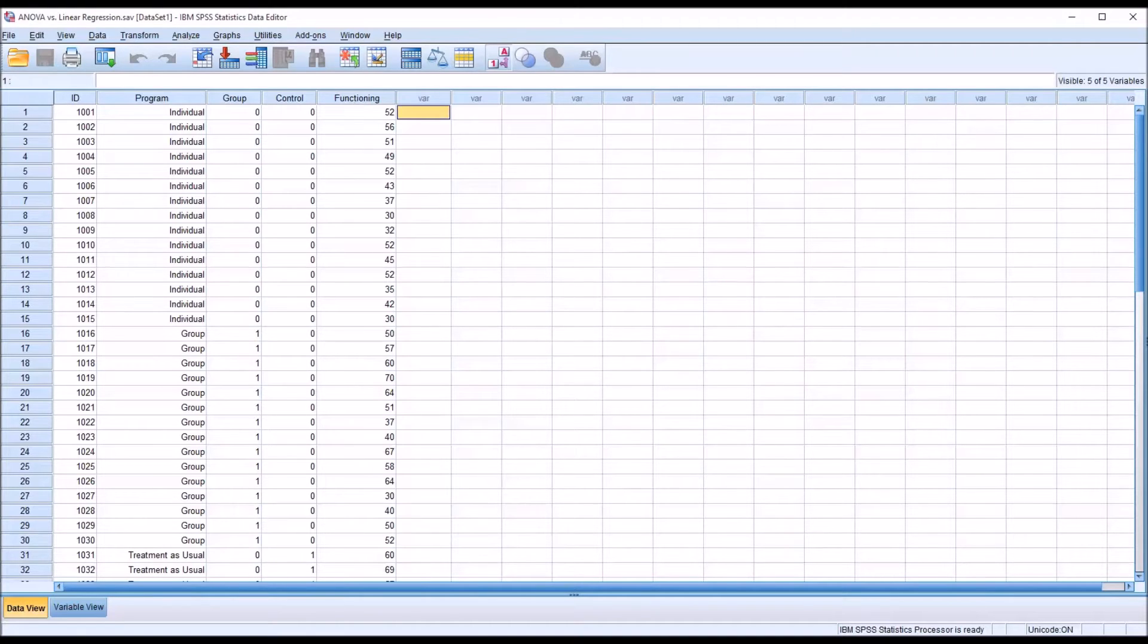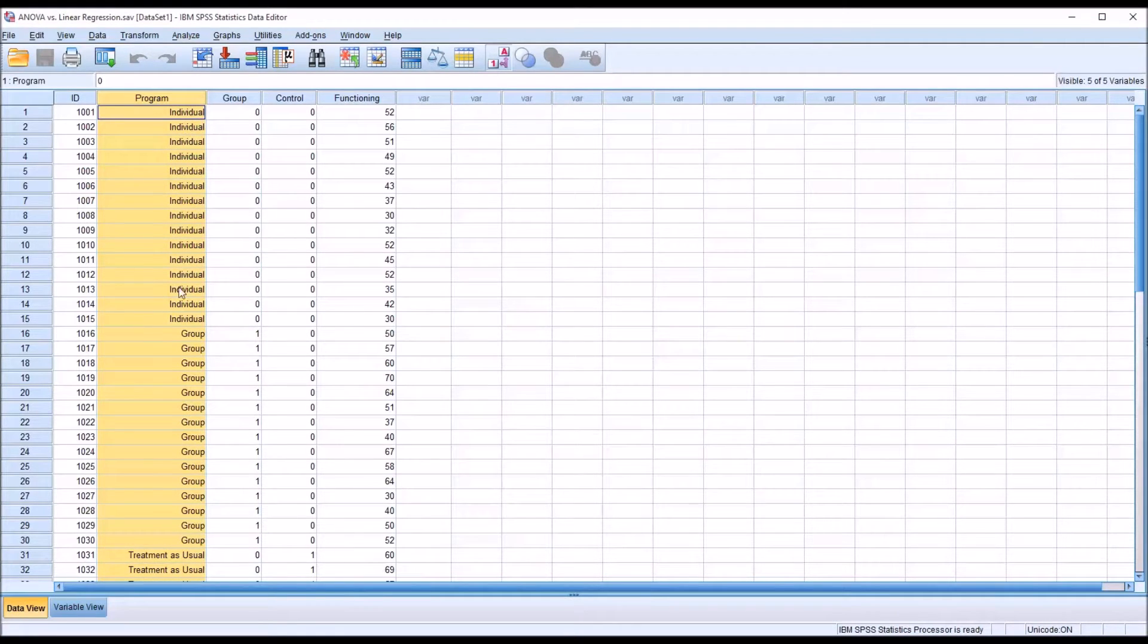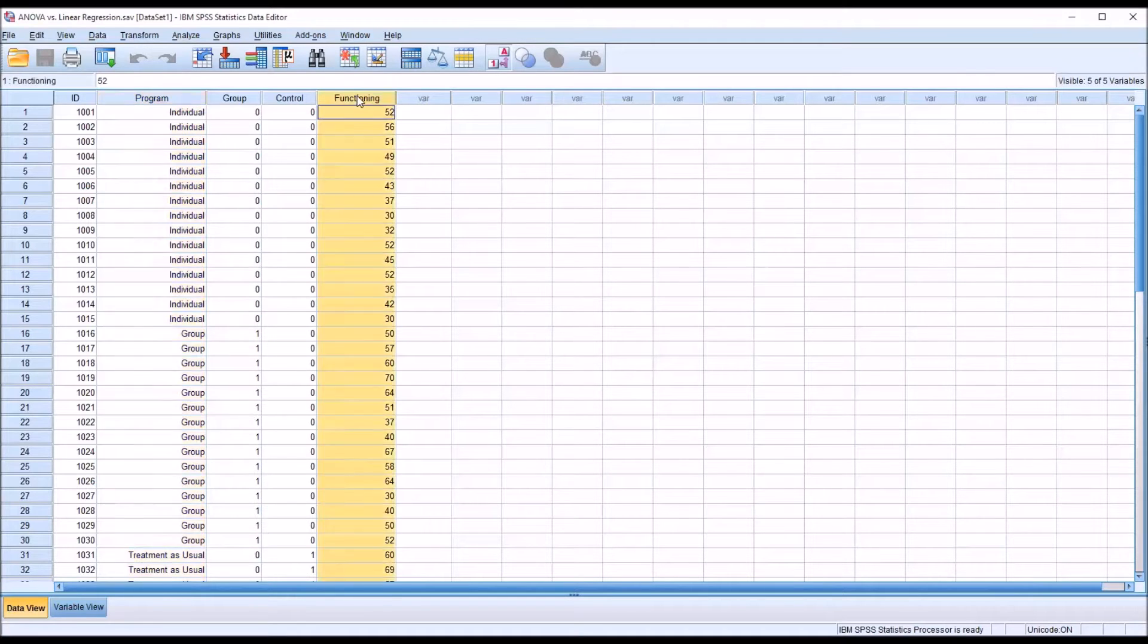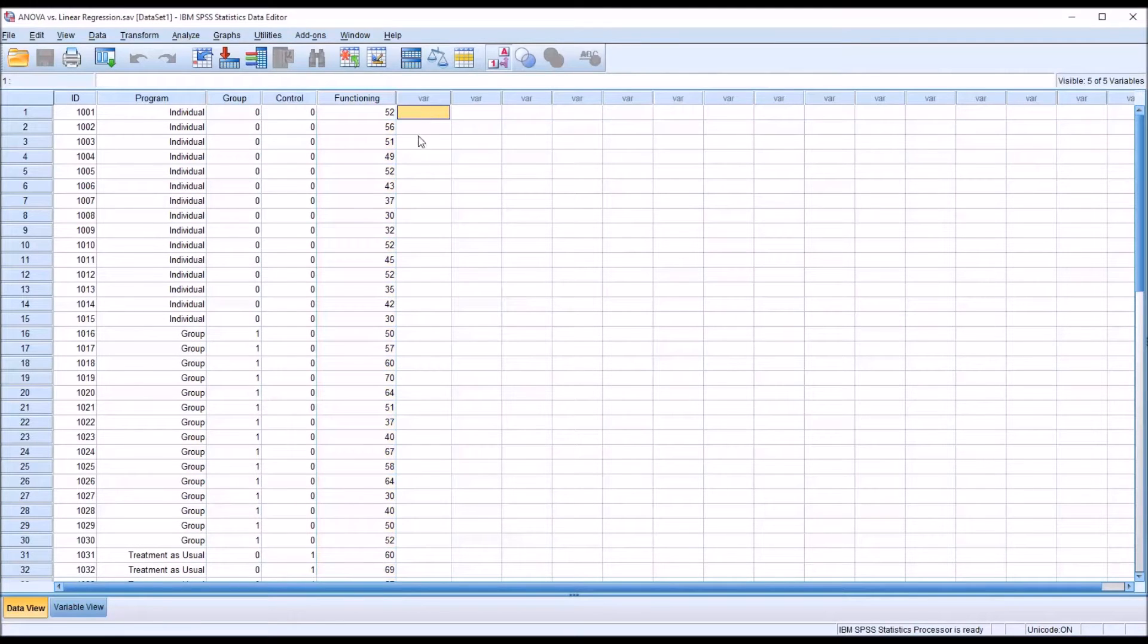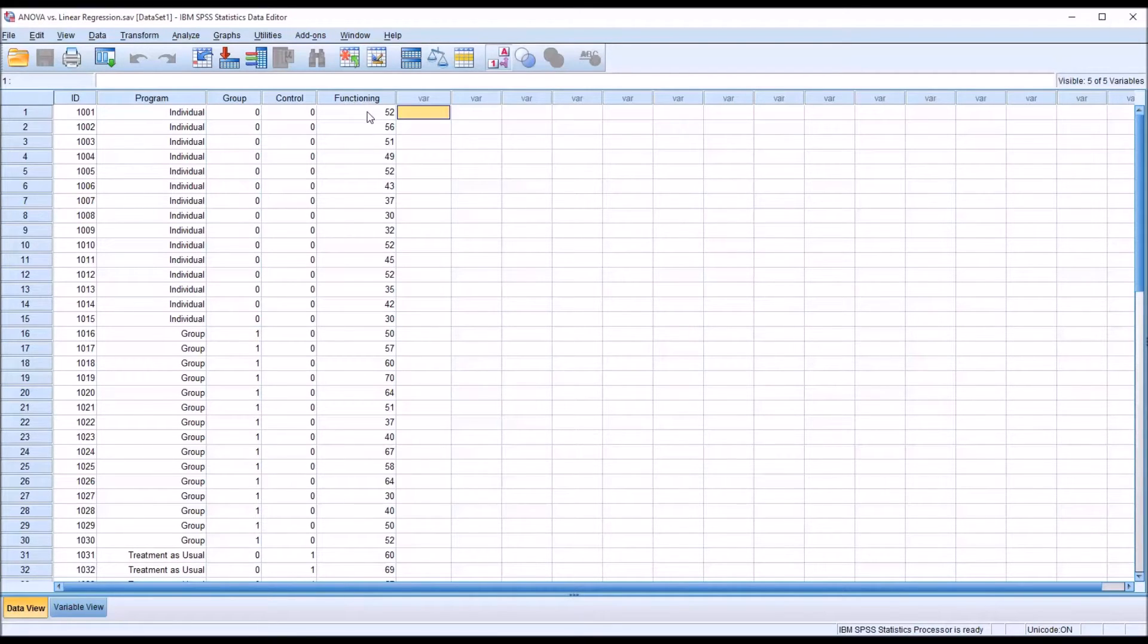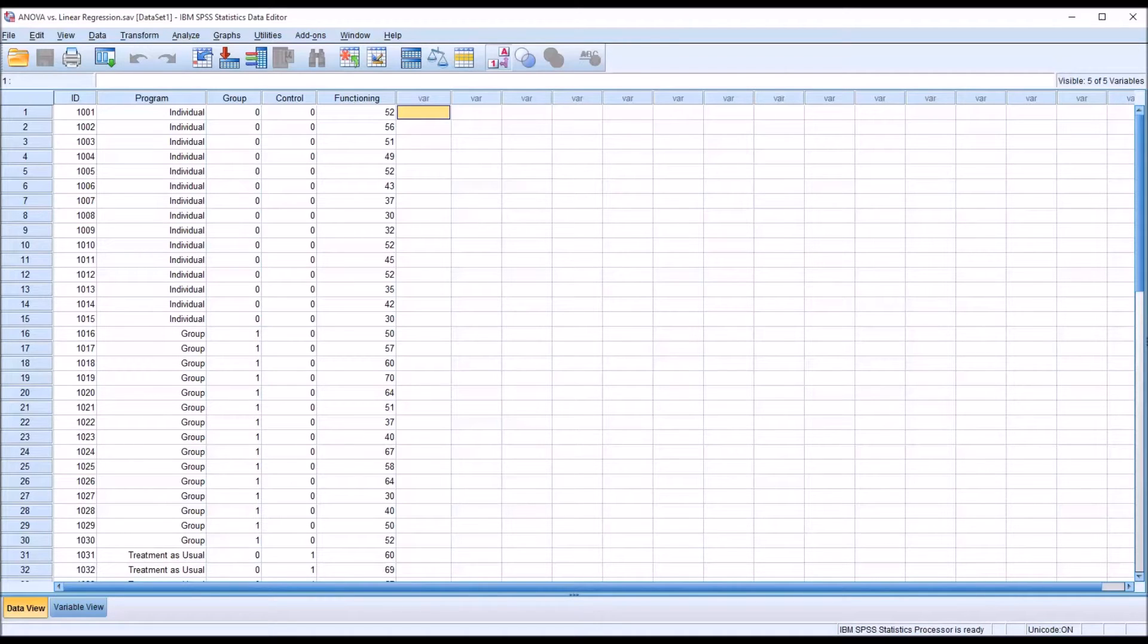Looking at these fictitious data I have loaded in SPSS data view, you can see I have an independent variable program with three levels, individual counseling, group counseling, and treatment as usual, and a dependent variable functioning. With ANOVA, you can have this type of categorical independent variable and this continuous dependent variable, or as SPSS refers to it, scale. This is at the scale level of measurement. And ANOVA will determine if there is a difference between the levels of the independent variable as measured on the dependent variable.